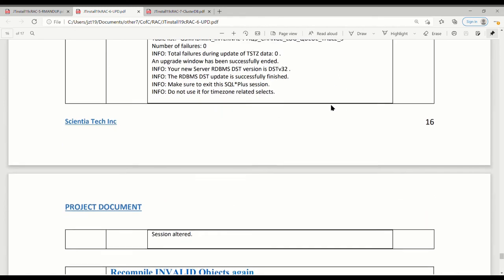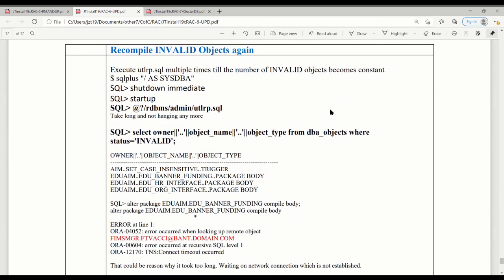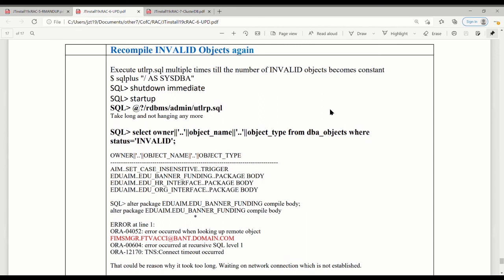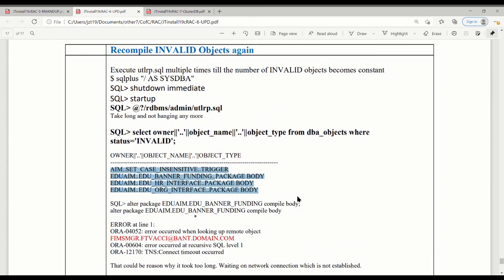Now your upgrade is essentially done, but you still need to compile any invalid objects and see what the reason is, then fix them. In our case we cannot fix some because those are using database links to another database we don't have yet. So the upgrade is done. Next time we'll talk about how we can move this database from a single-instance database to the four-node RAC cluster.